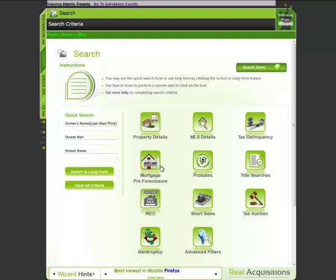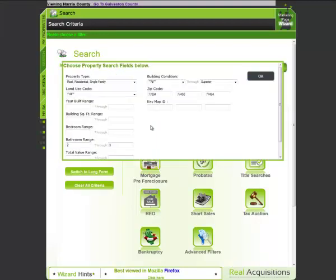I'll click on property details. Property details is designed to capture some basic information on a property such as location, bedroom, bathroom range and so on and so forth.